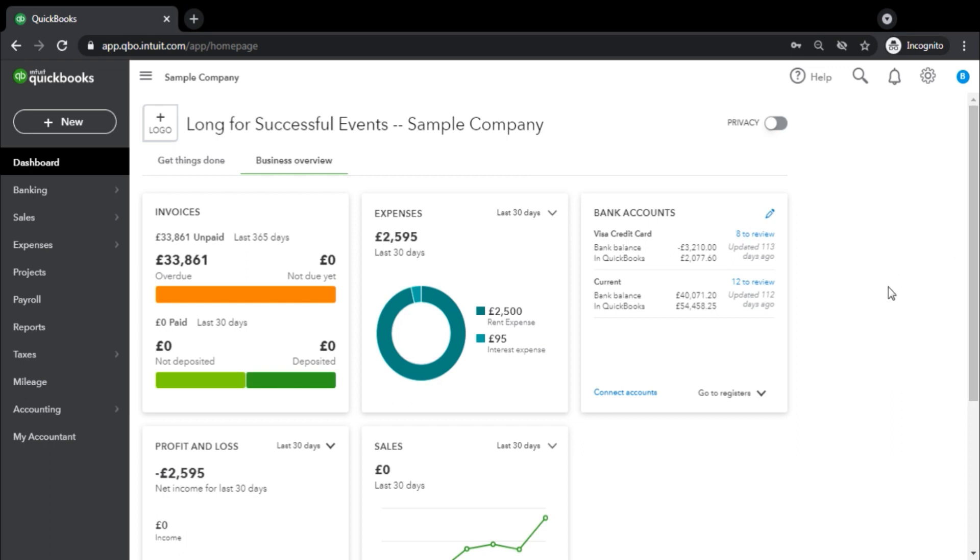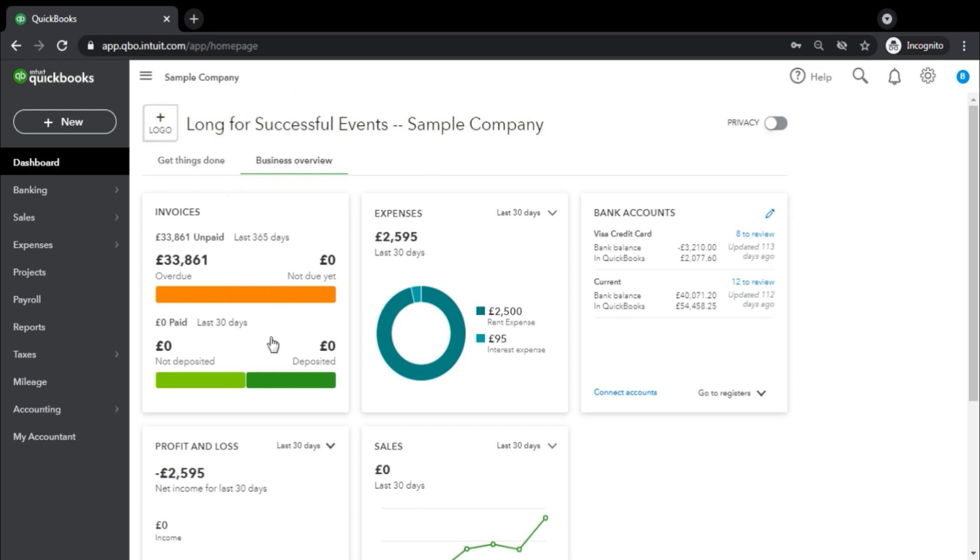On your screen, you can see the sample company dashboard. Sample company is basically an inbuilt demo company for all users and accountants to get themselves comfortable with QuickBooks itself. It shows how QuickBooks works and helps you make trial and errors. You can play around and understand how it is working. The good thing about it is that when you run through a session and come back, all the transactions will be reset to its original form. In front of you, you can see the company name 'Lang for Successful Events - Sample Company' and its dashboard.